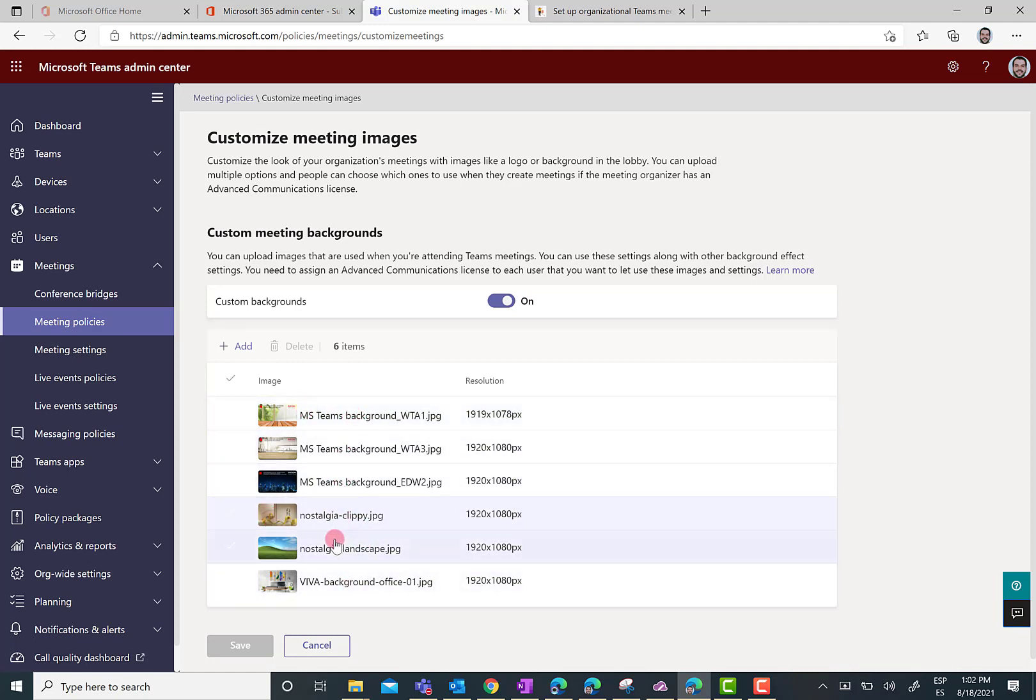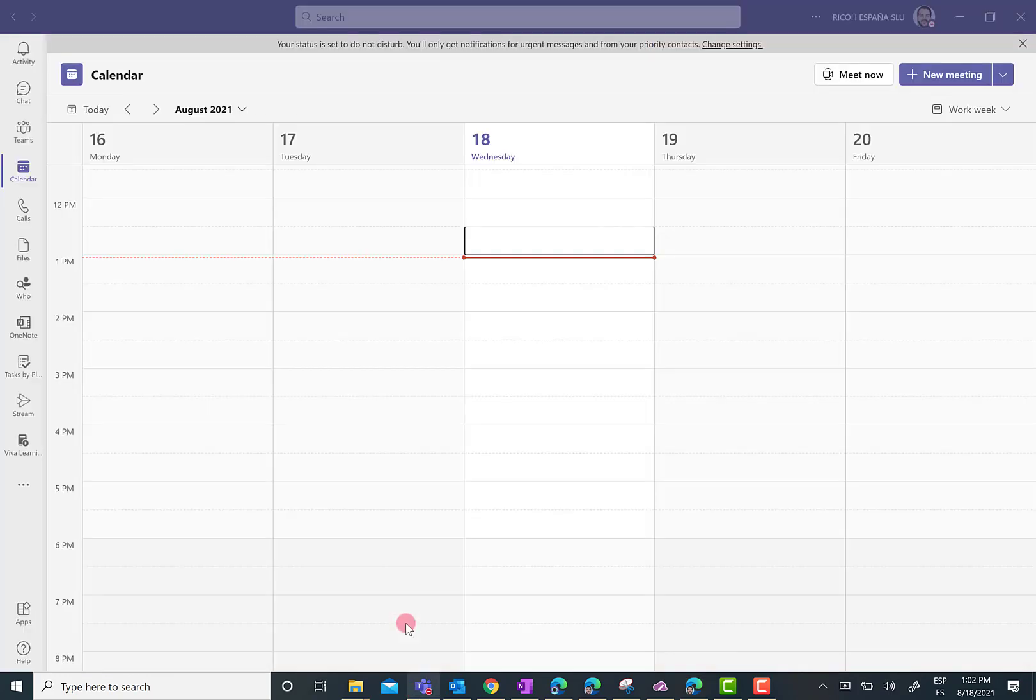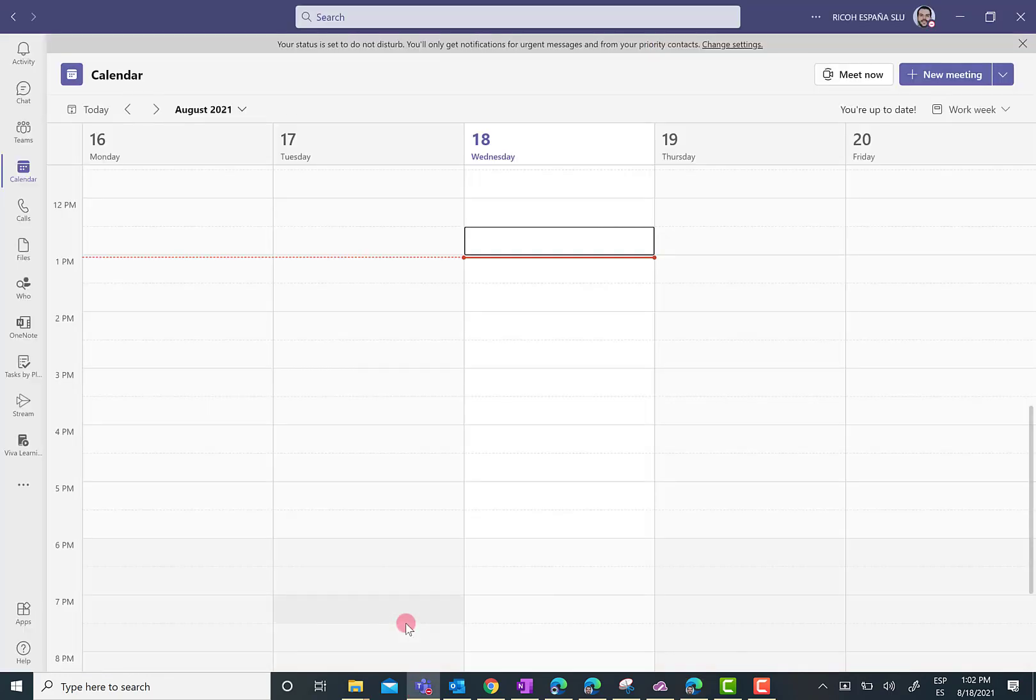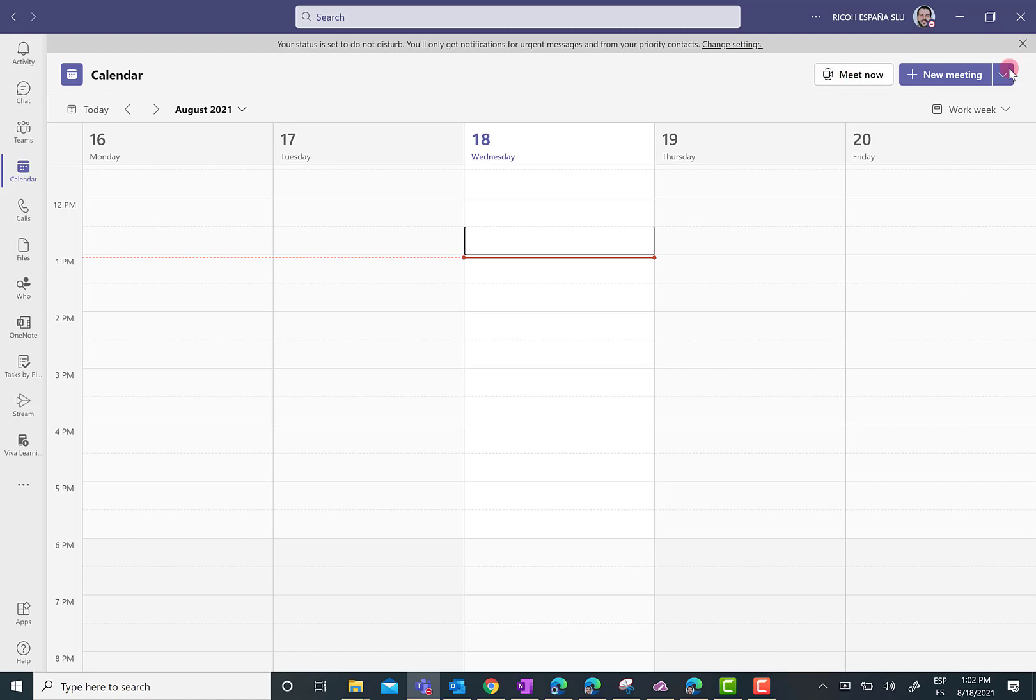So, these three backgrounds are already in place. And these three are not going to be there. But you can figure out how this is going to work. So, now what I'm going to do is just go to my Teams desktop client.